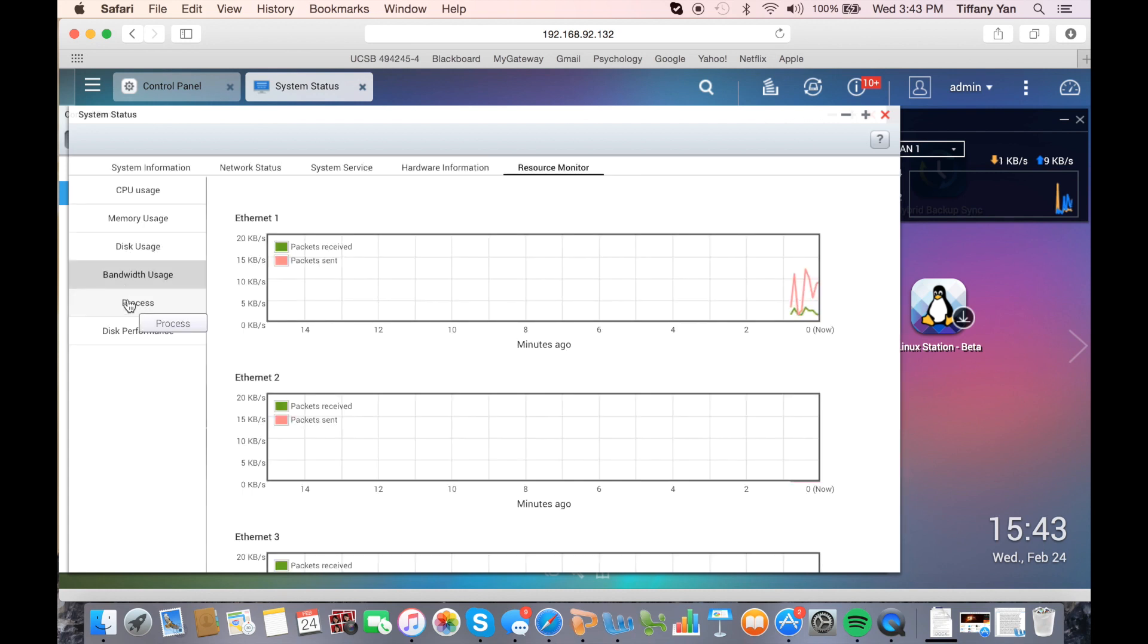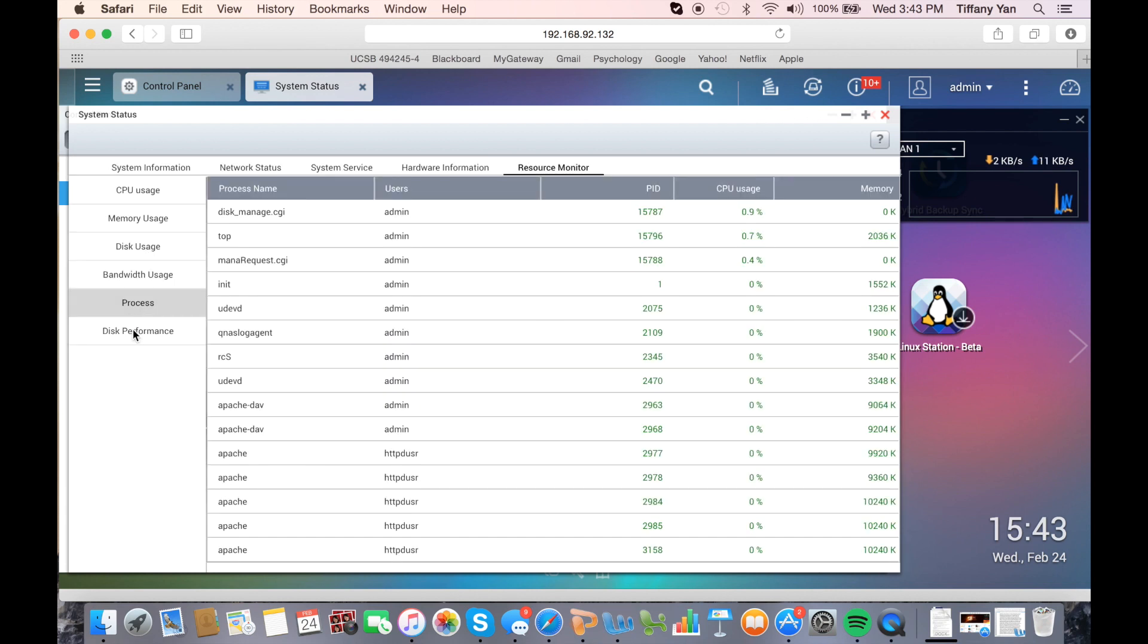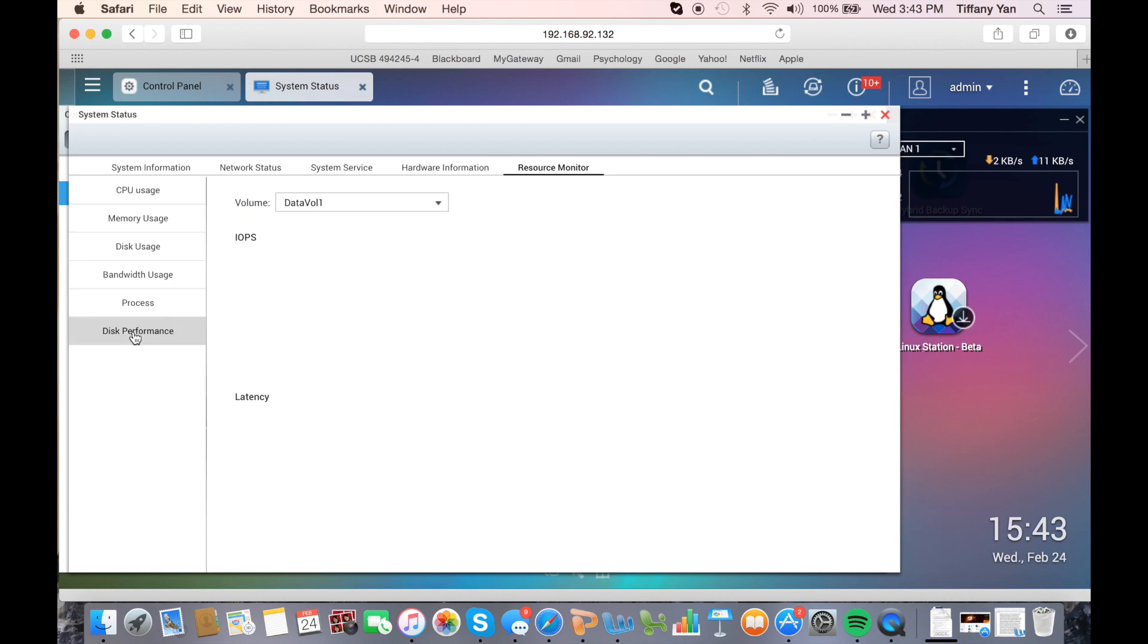You will also be able to view the process along with the disk performance.